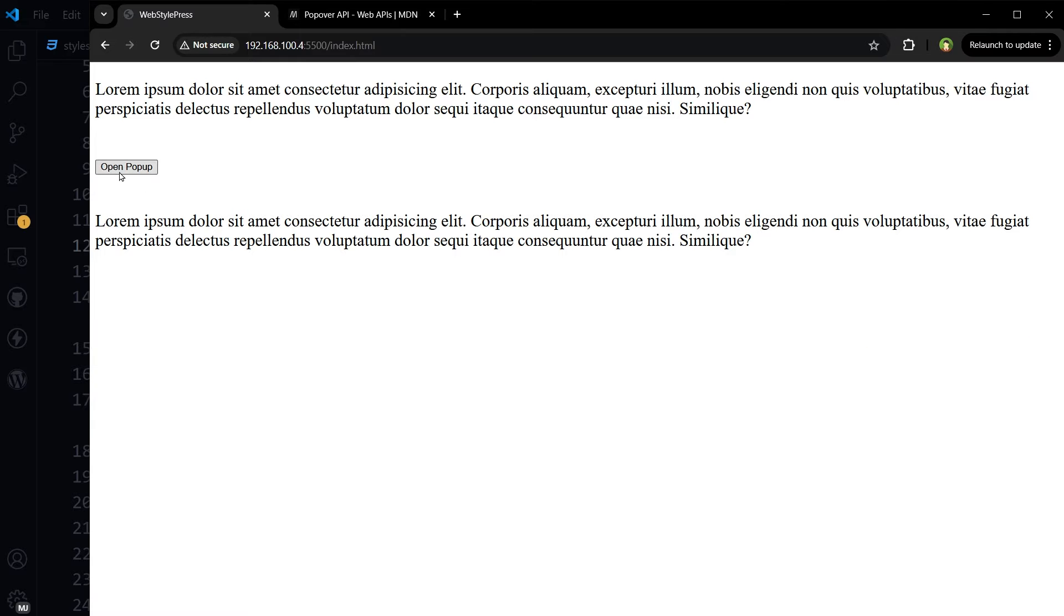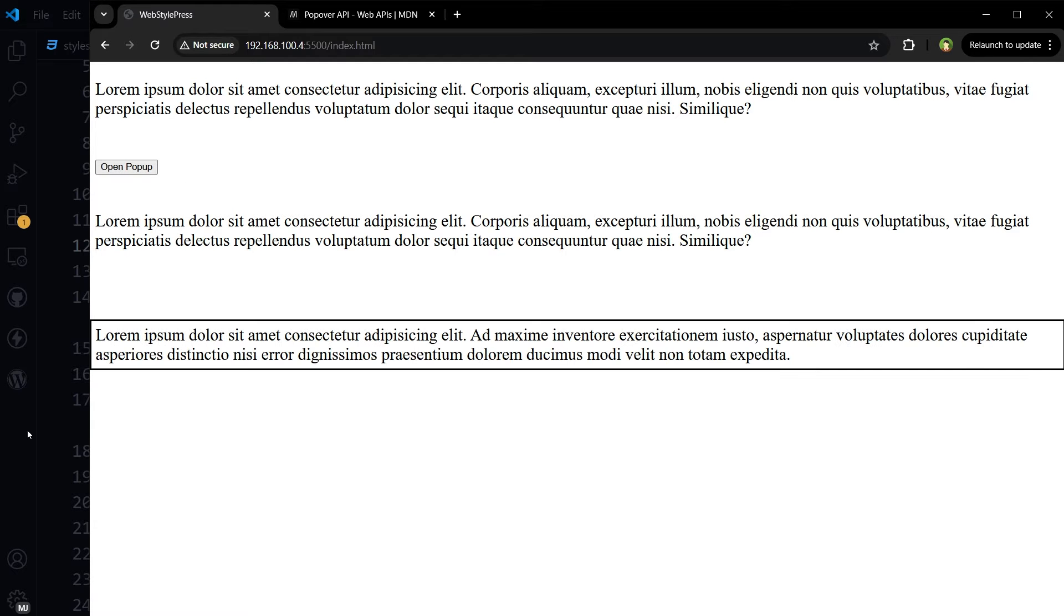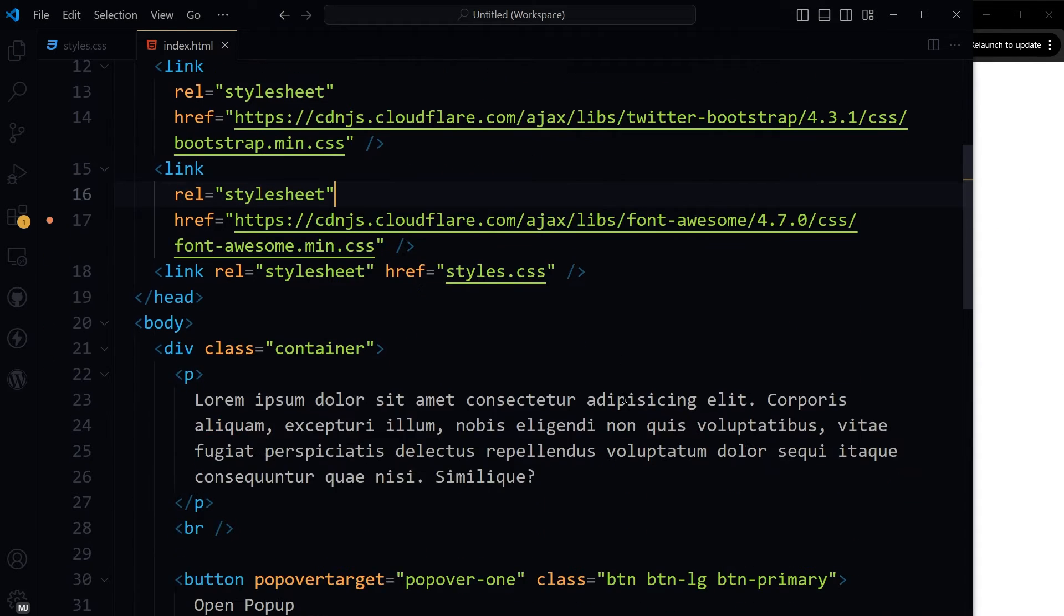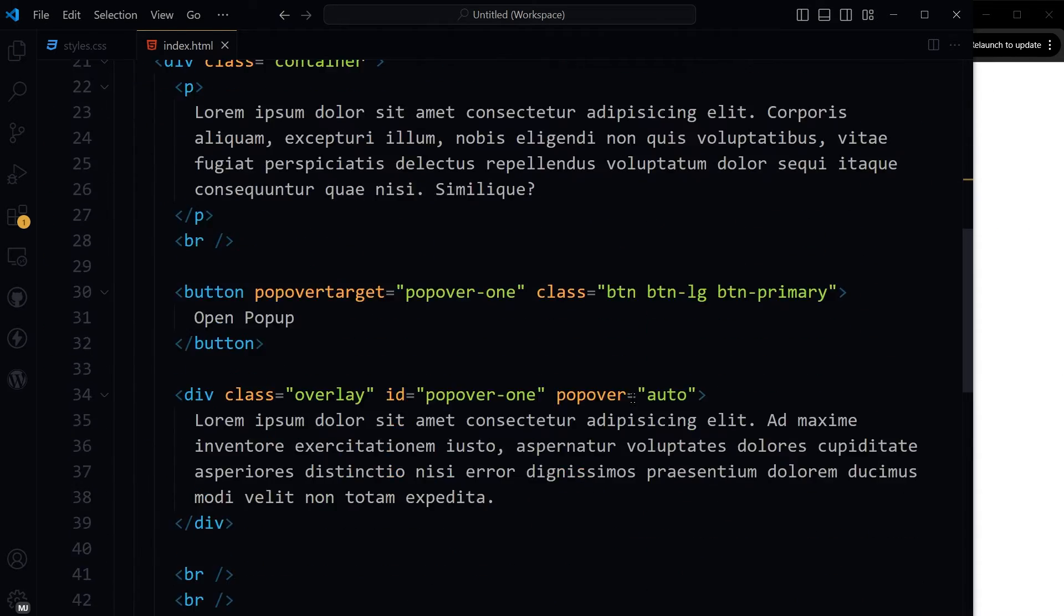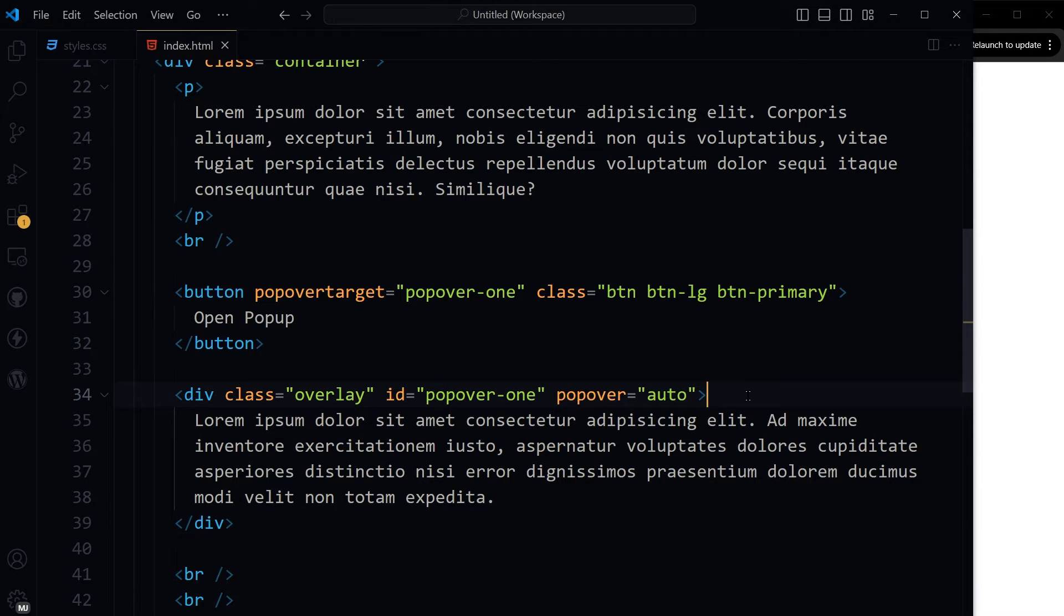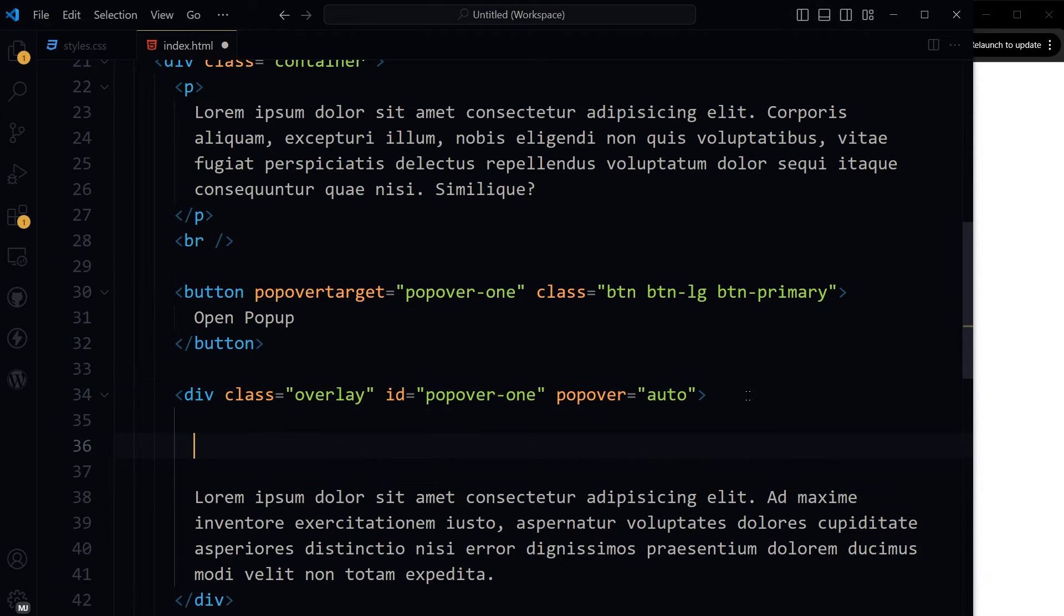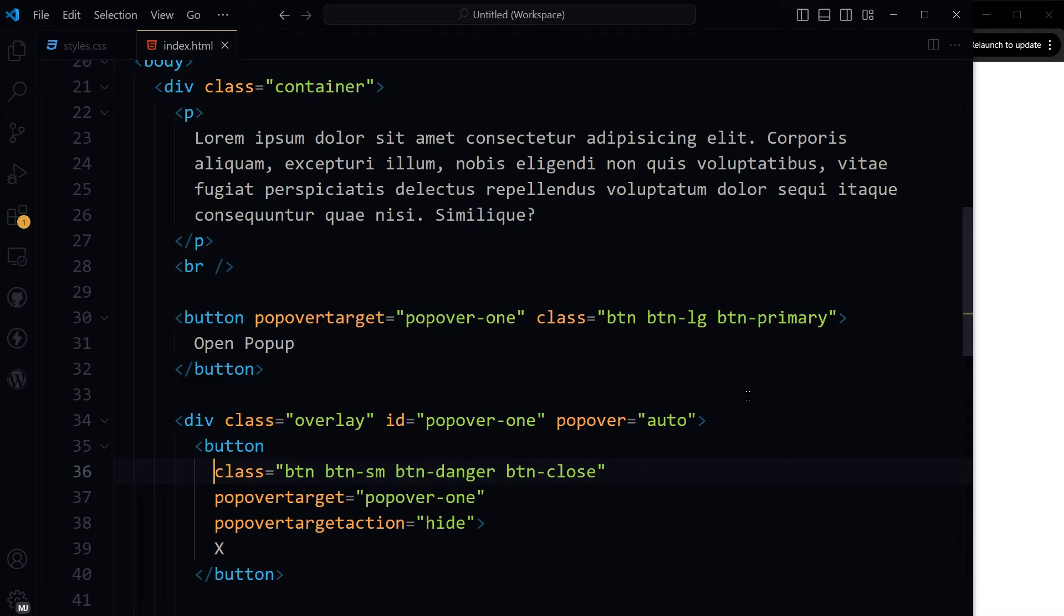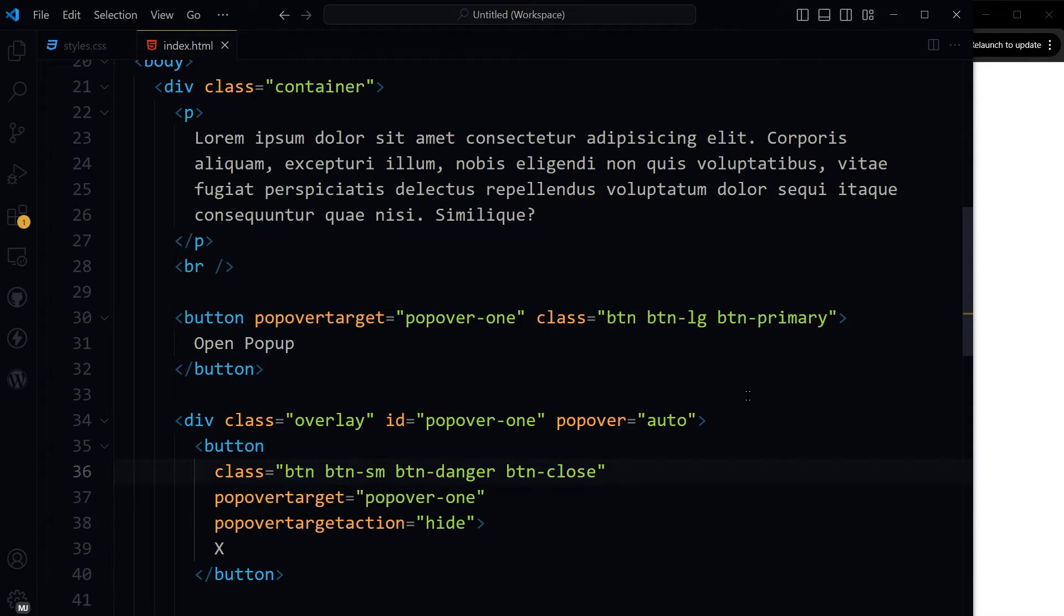It doesn't need CSS. So Bootstrap is for just a little bit of styling. Okay, so let's use a button here to close this pop-up. So classes are btn, btn-sm, btn-danger, btn-close.